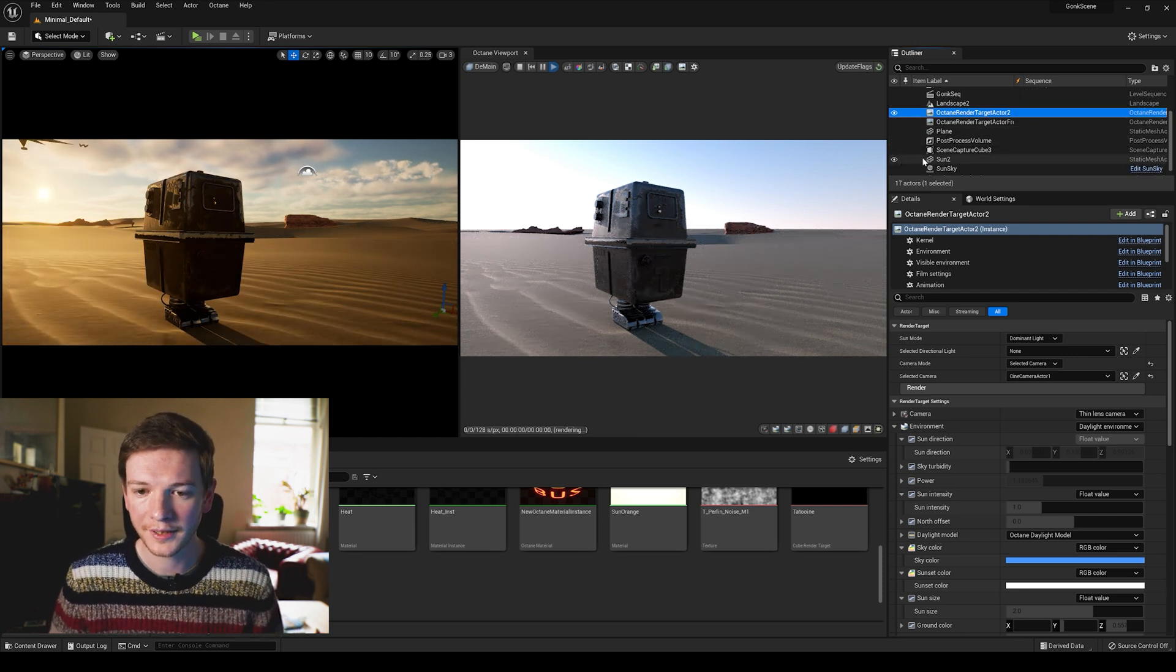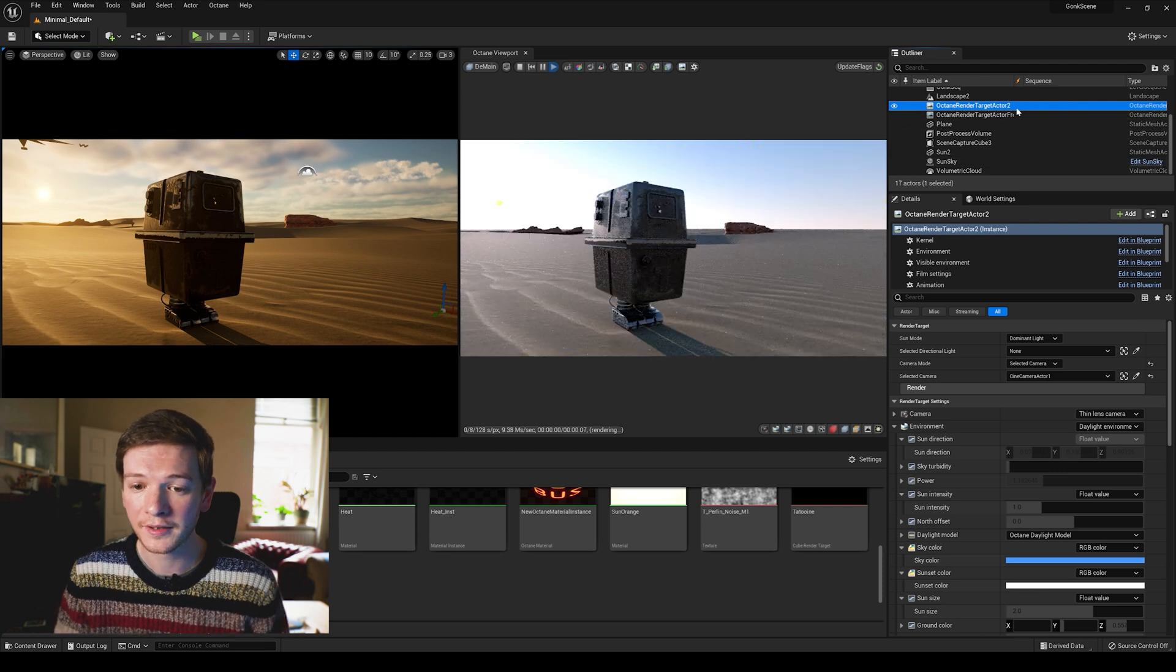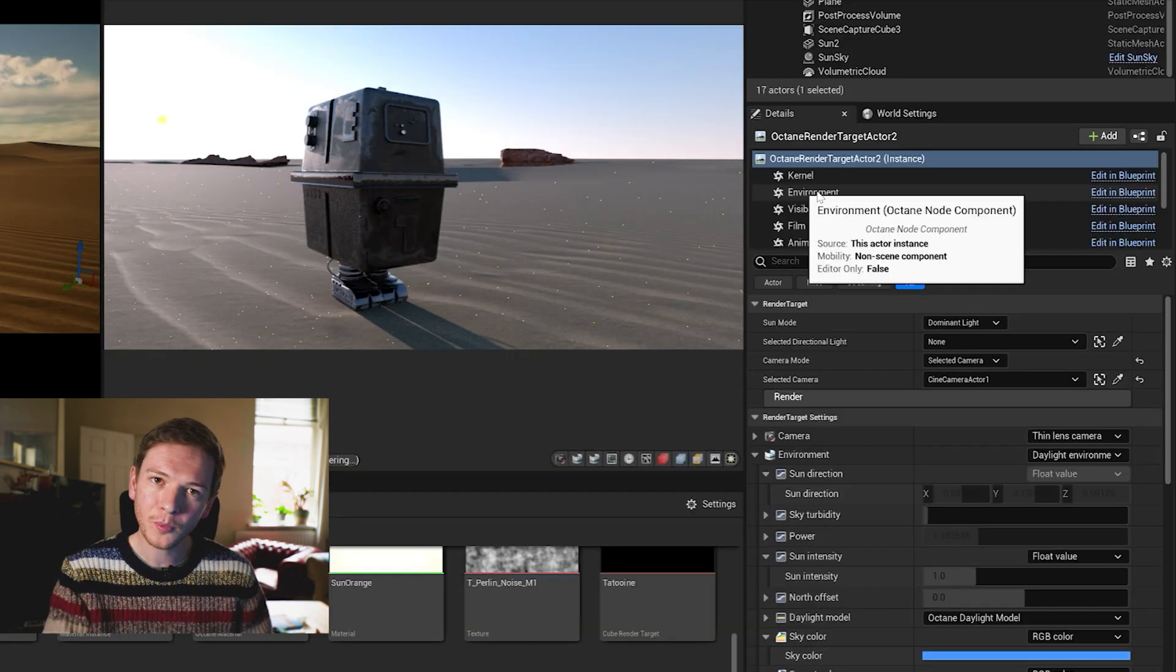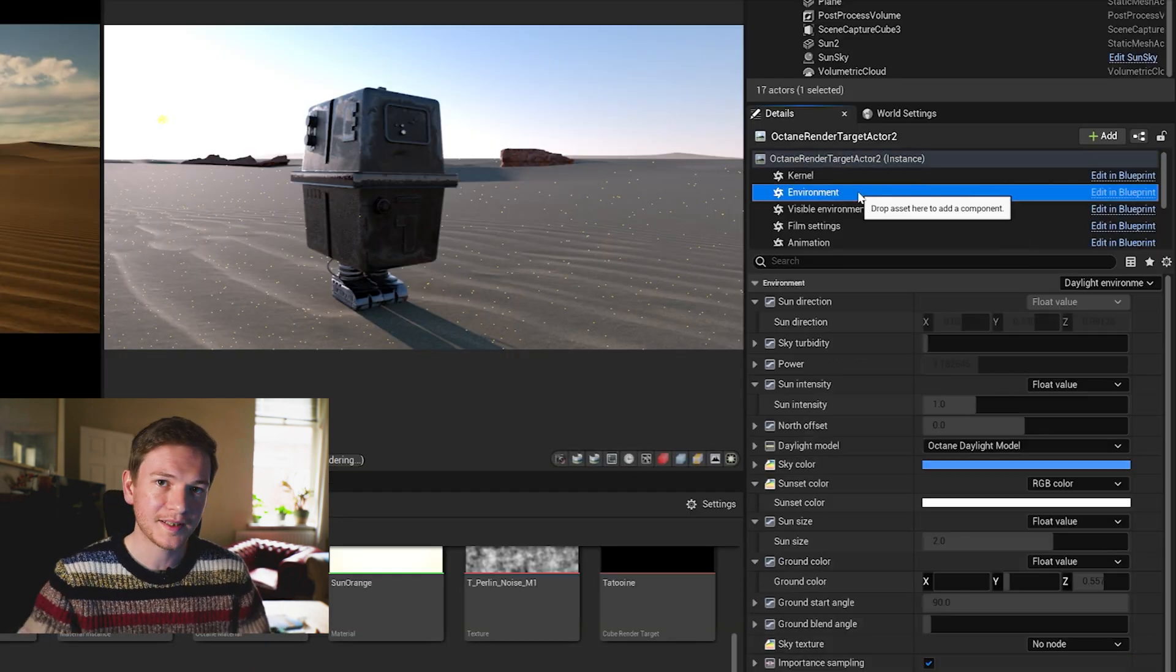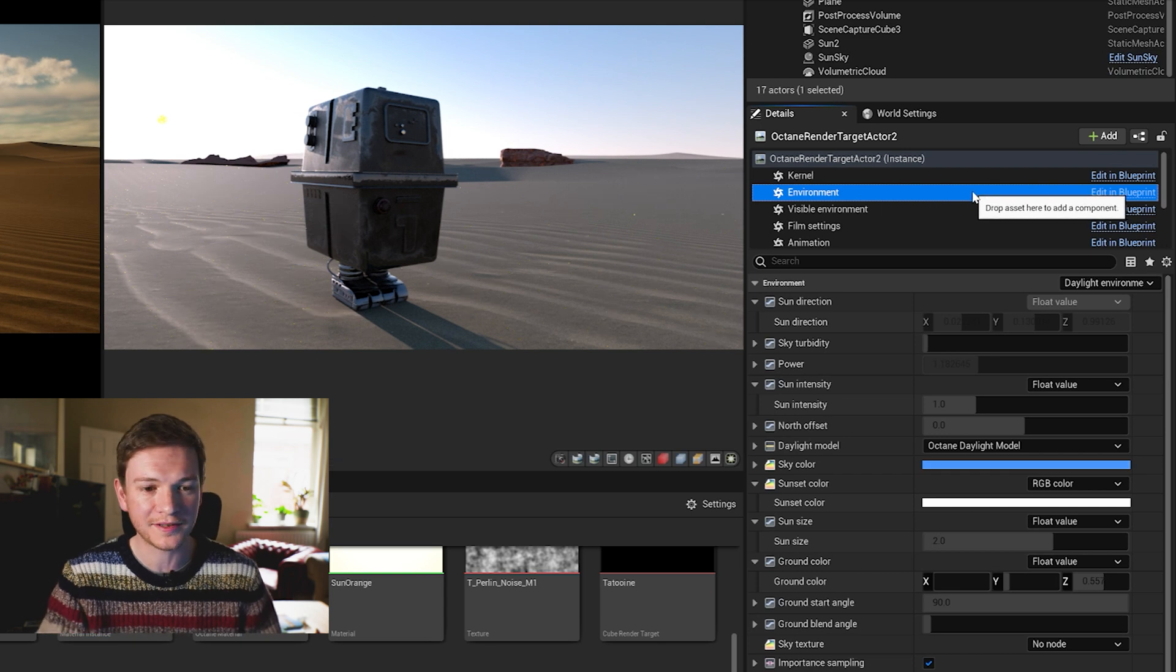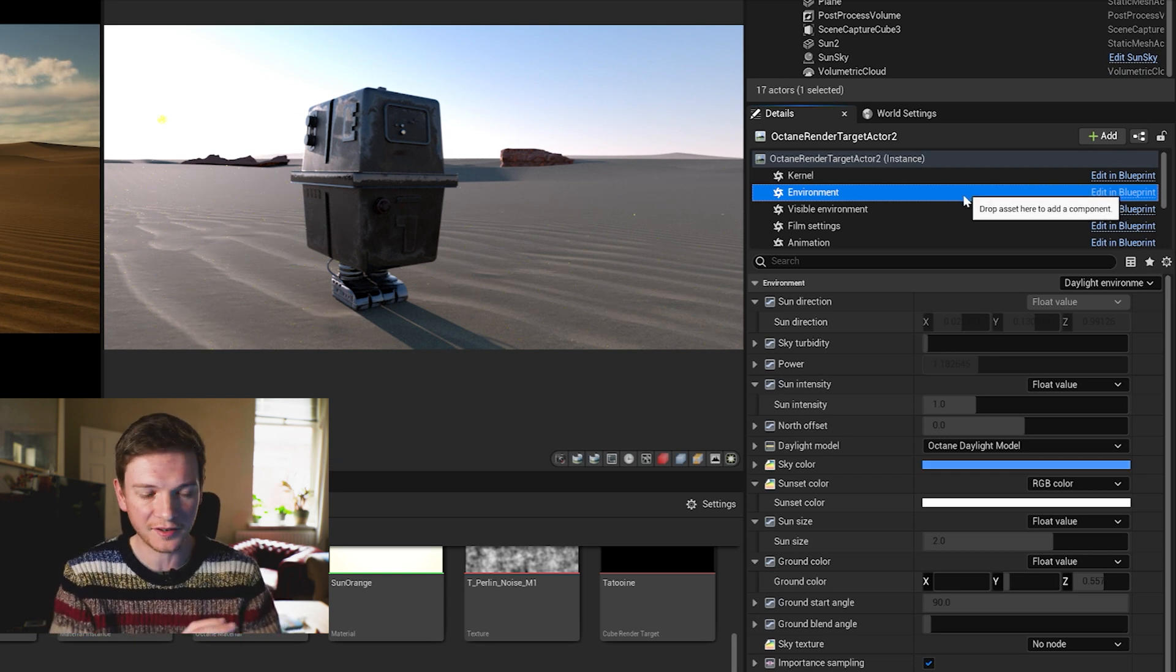So go to your Octane render target actor environment. I don't know why this is a thing, but this first step will change the whole look of this scene.